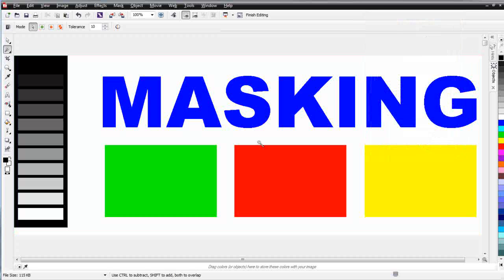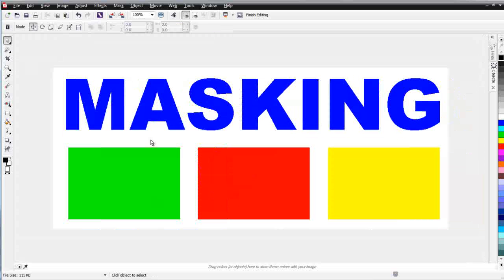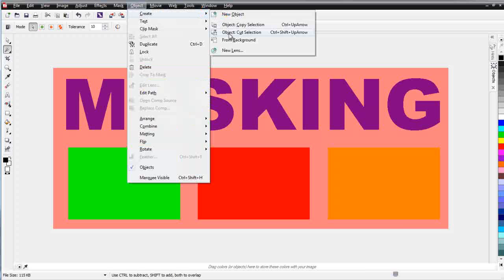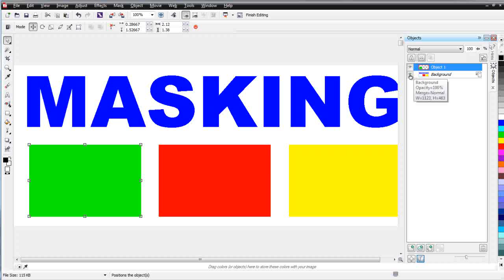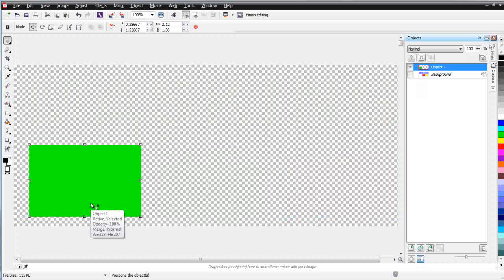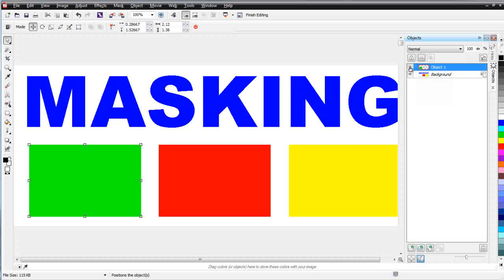Now let's look at a practical workflow — pretend this is a logo and we want to pull out three color objects separately for production. First, I'll crop the image, then use the Magic Wand to click on the green and select it. Going to Object > Create > Cut Selection pulls the green out from the background. In the Object Properties Docker, you can see the green object has been extracted and is now available as a separate object to use in Draw.